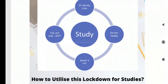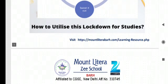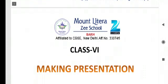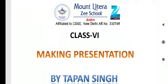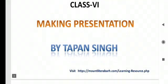Today, I am here to teach you class 6, making presentation. This is the first chapter that you will study for periodic test 1. So let's start.